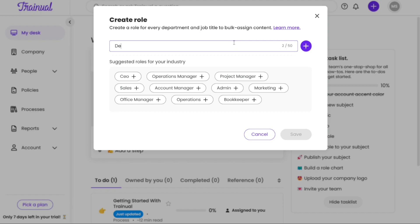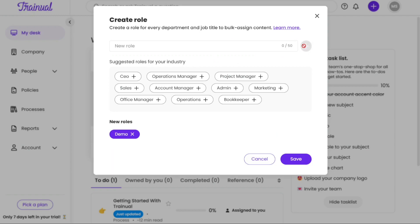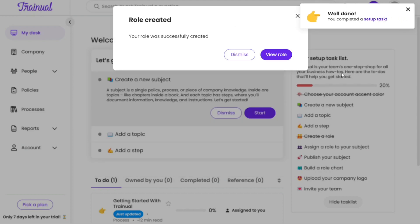After selecting Create Role, a pop-up window will appear on your screen. In this window, you can enter the name of the new role you wish to create. Trainual also provides suggested roles based on your industry, which you can use if applicable. You have the flexibility to create as many roles as you need to effectively organize your team. Once you have entered the desired role name and made any additional selections, click on the Save button. This action will save your changes and create new roles within Trainual.